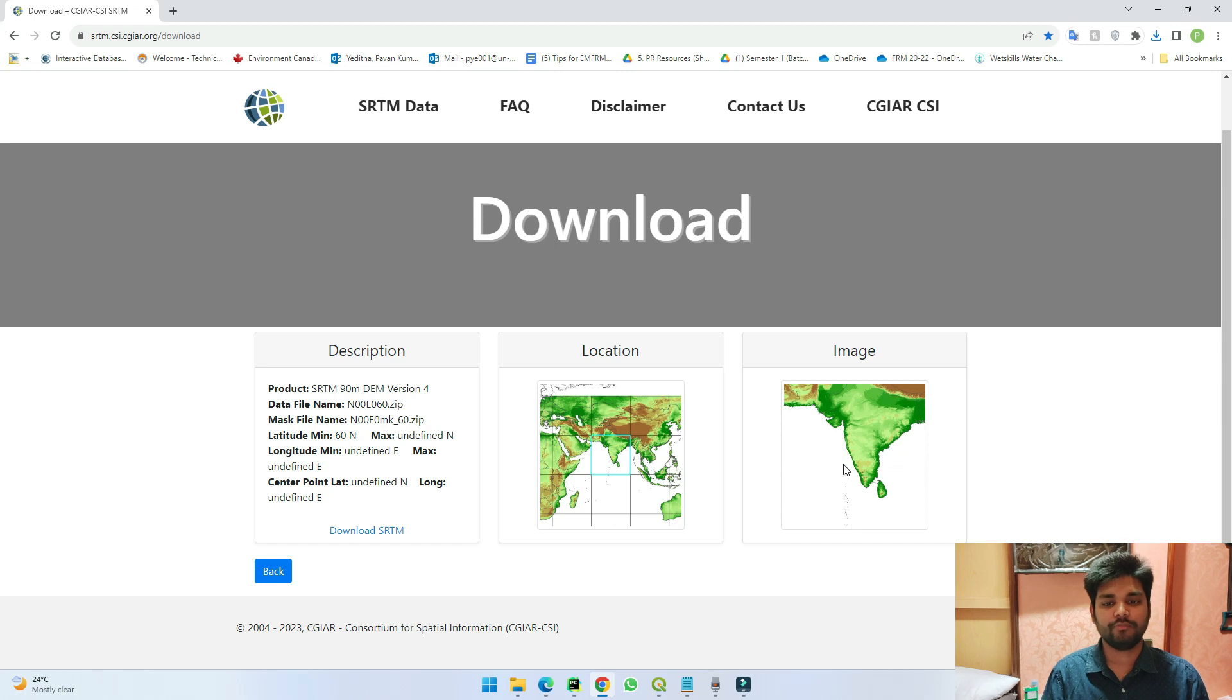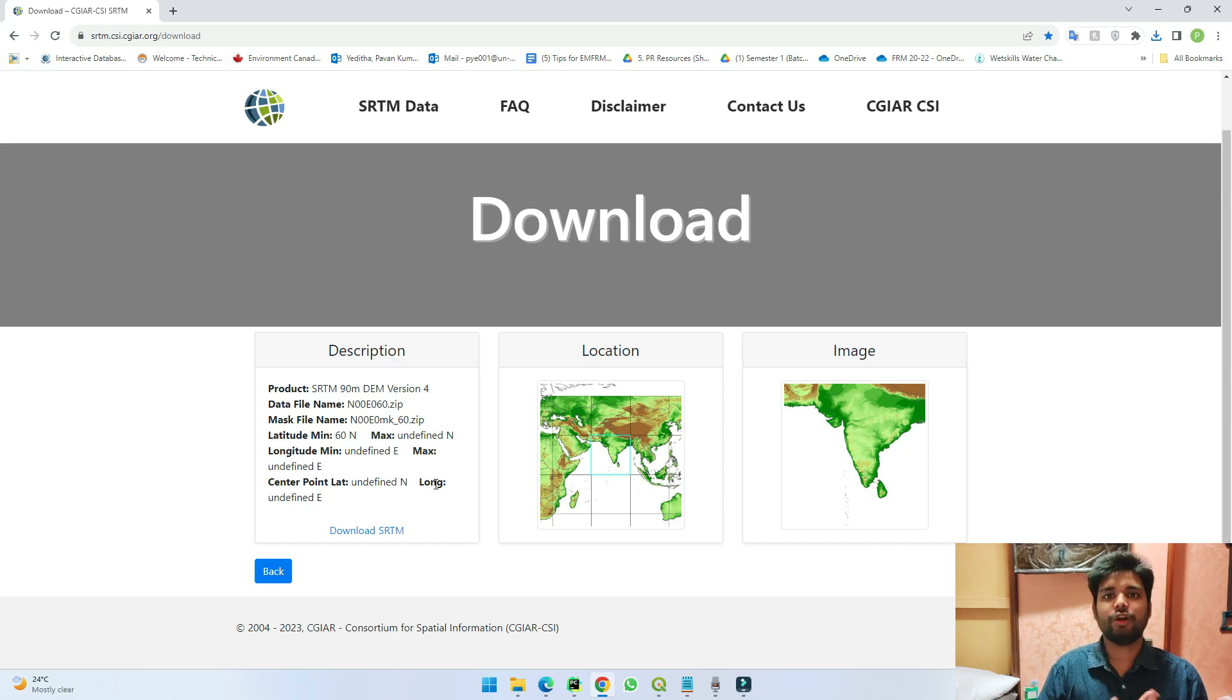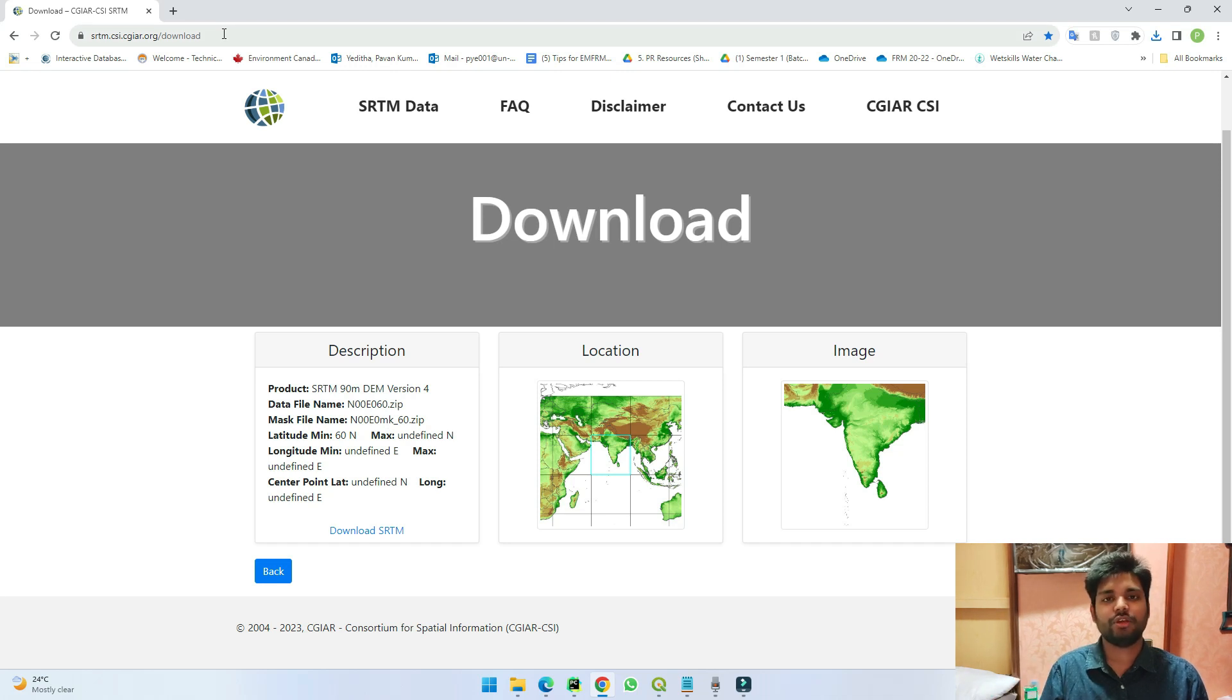So in this way you can download the 90 meter data for your use for whatever location in the world. I'll be pinning this link in the description and you can access it for easier download.